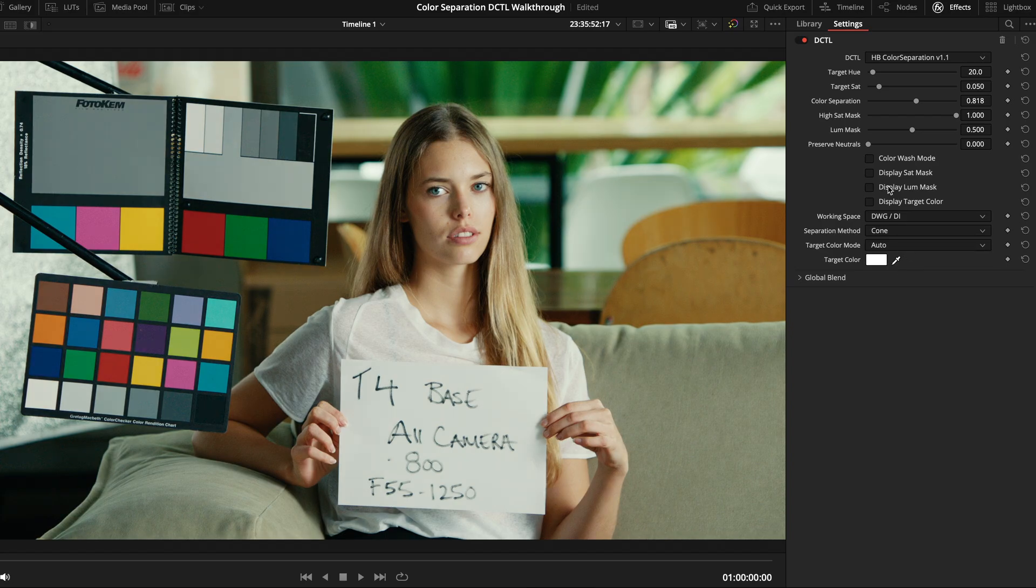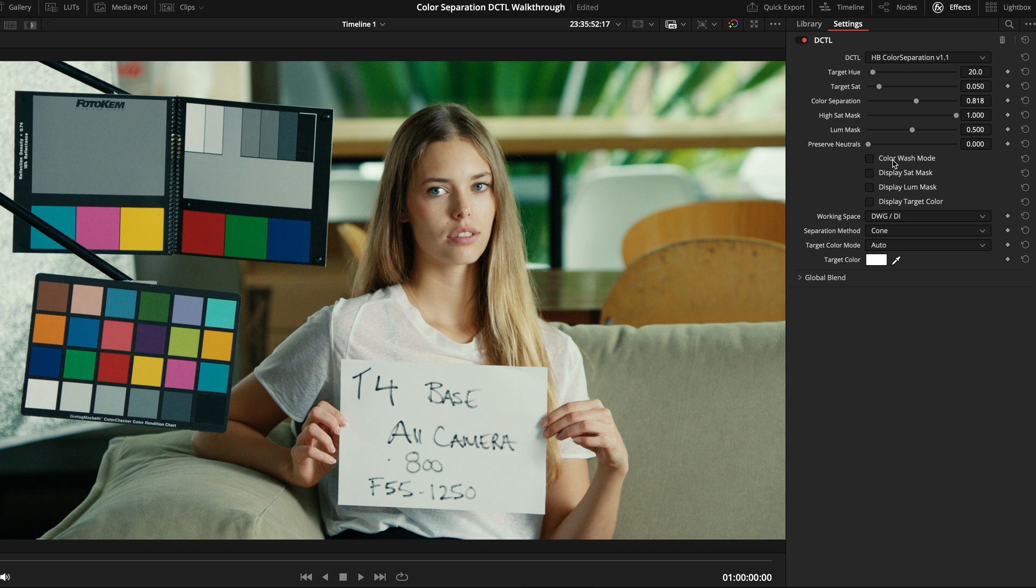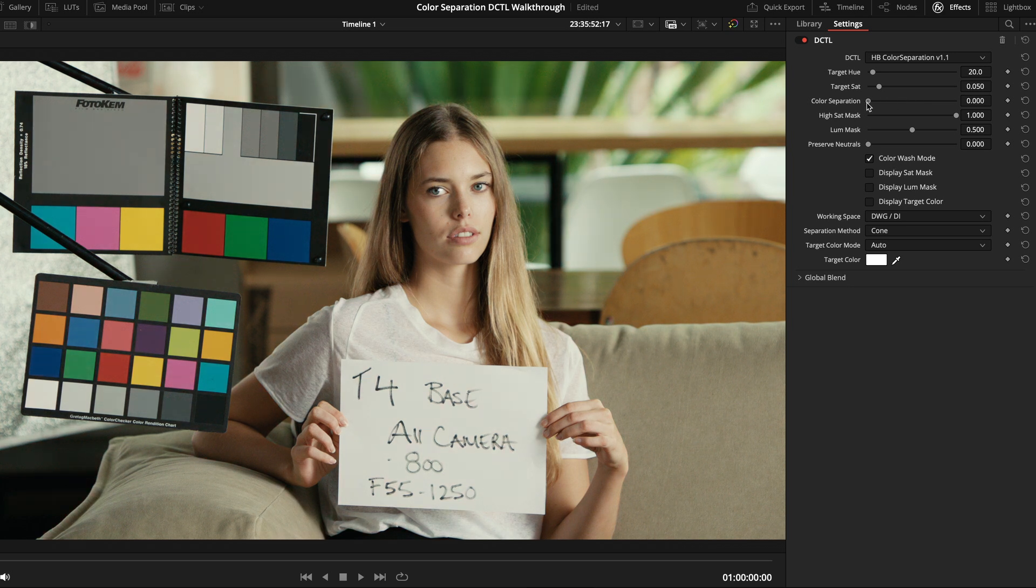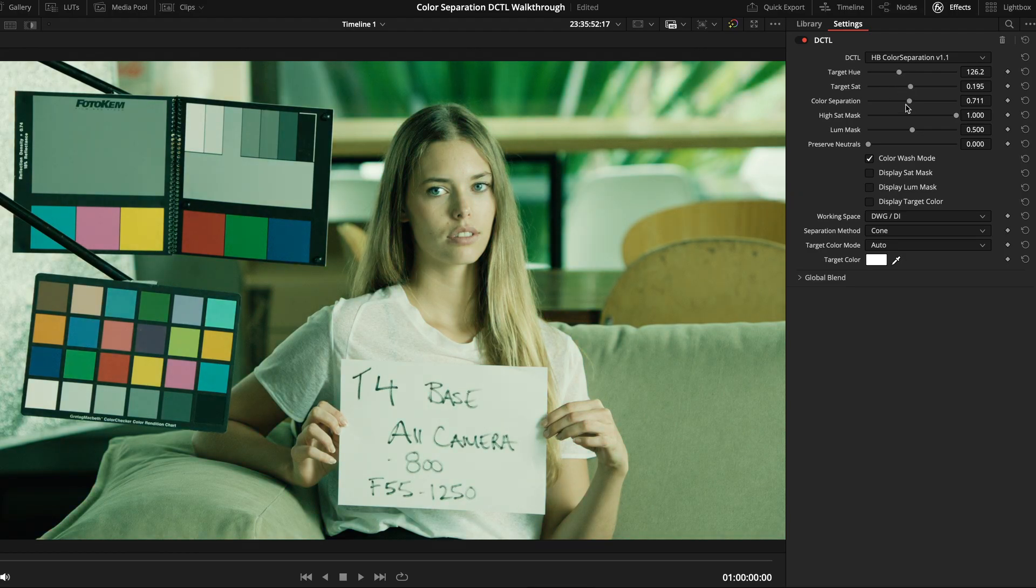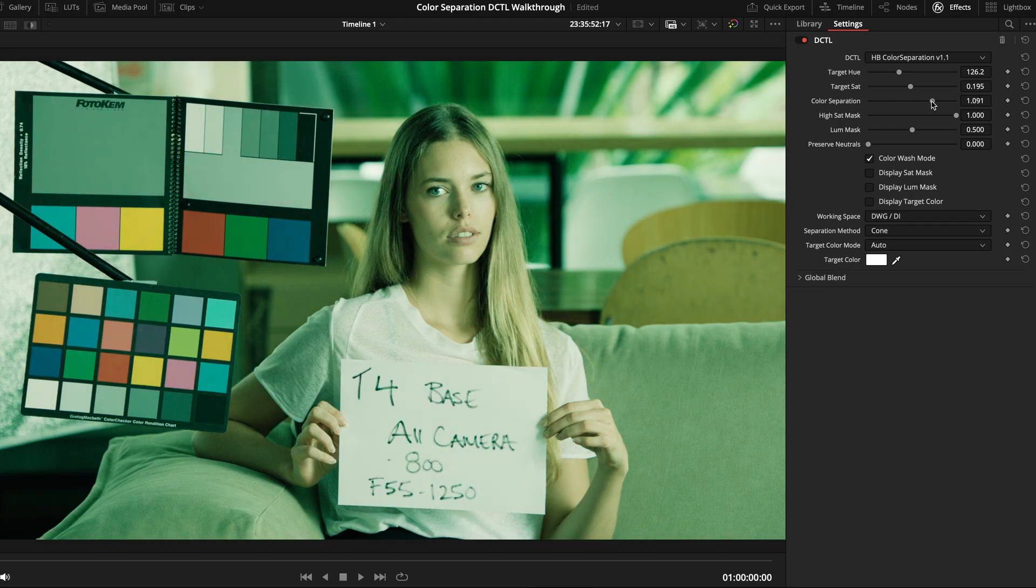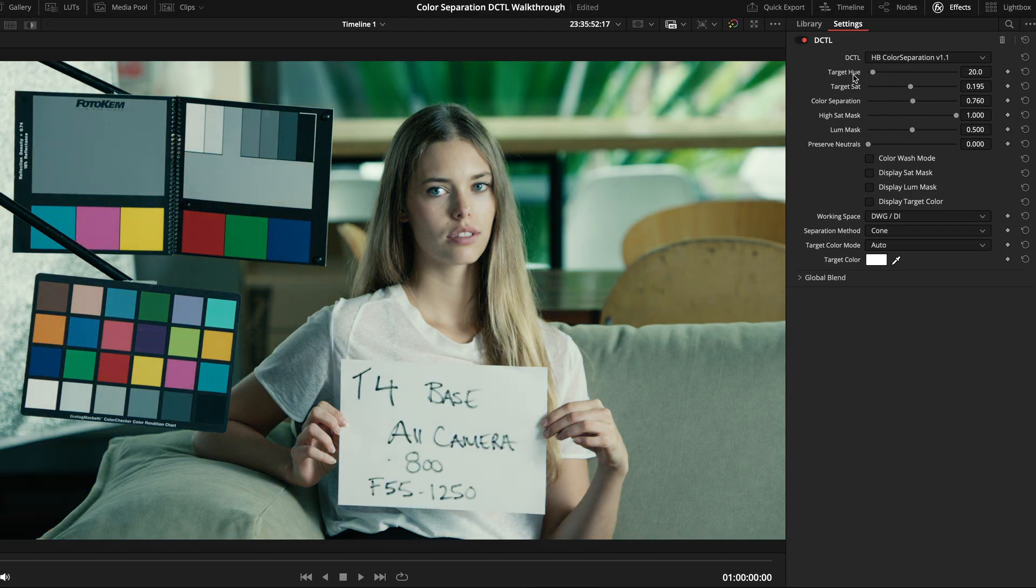Another fun setting is the color wash mode. What this does is basically invert the effect of the color separation slider. So, when this mode is activated, the color separation slider will actually reduce color separation rather than add it, which can be a cool way to lean into a more monochromatic style look.